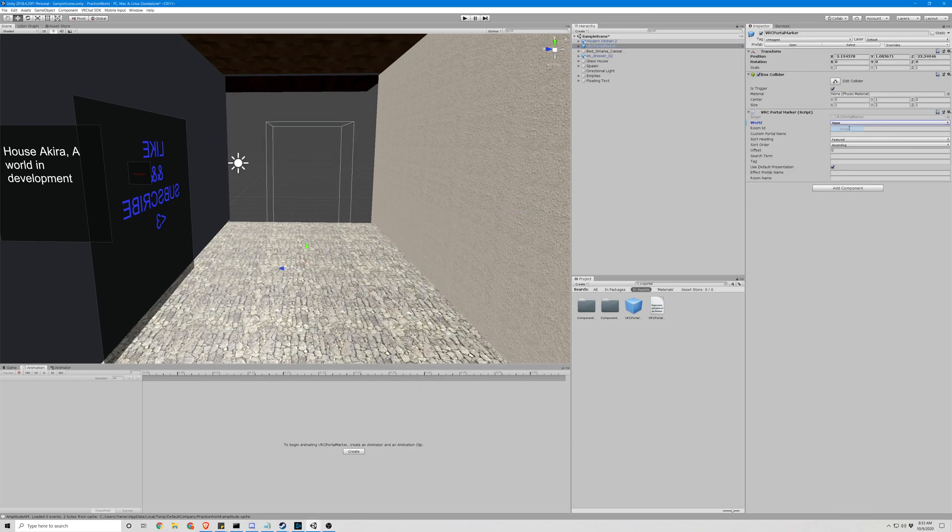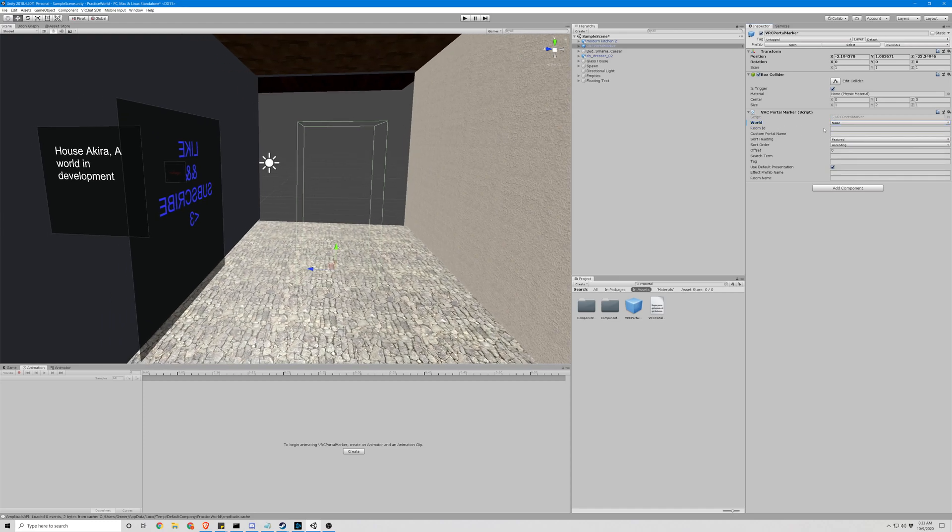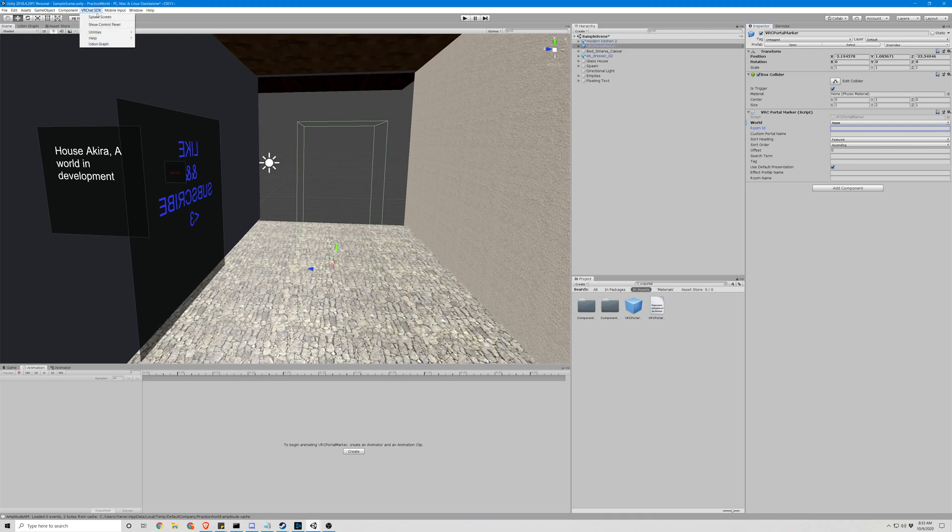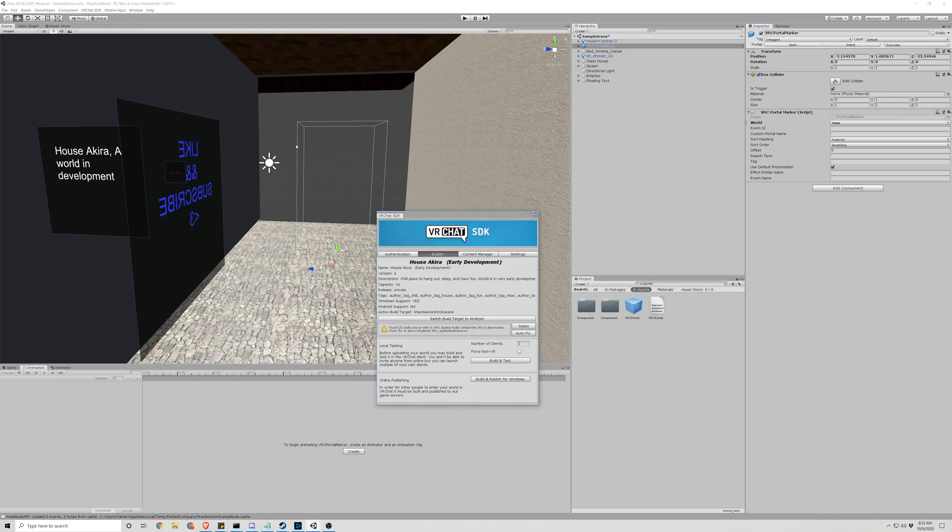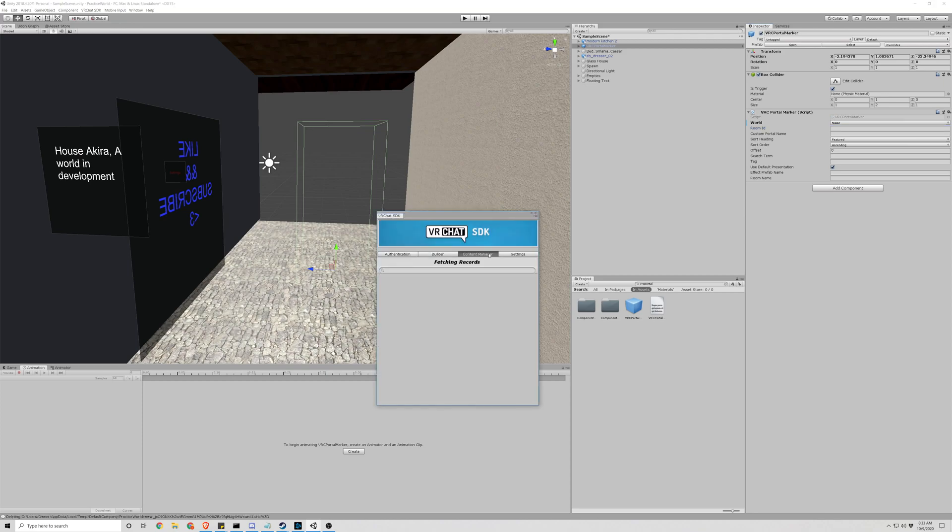Okay, so the first thing we're going to do is set this back to none. If you'd like to set it to a custom world that you've uploaded, that's where this room ID is going to come in. So let's go to our control panel. This only works if you've published your worlds, but you can see you can copy ID.